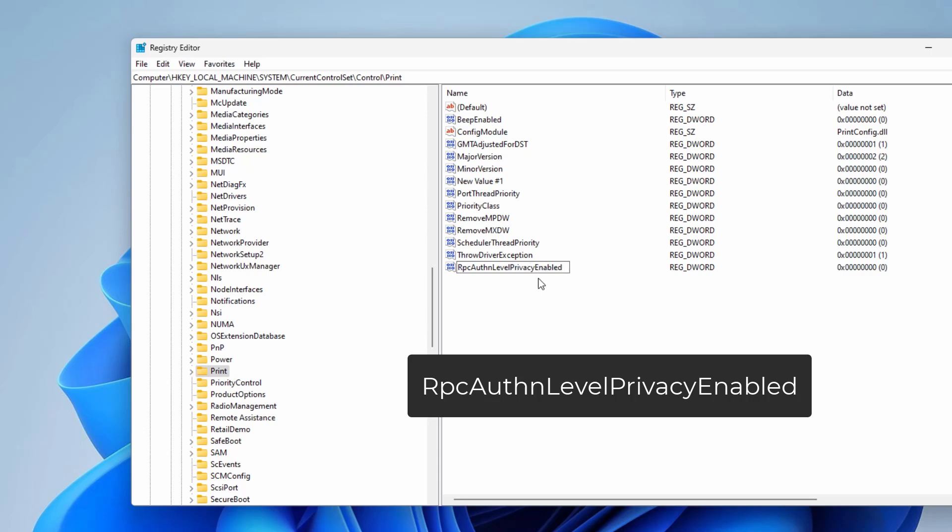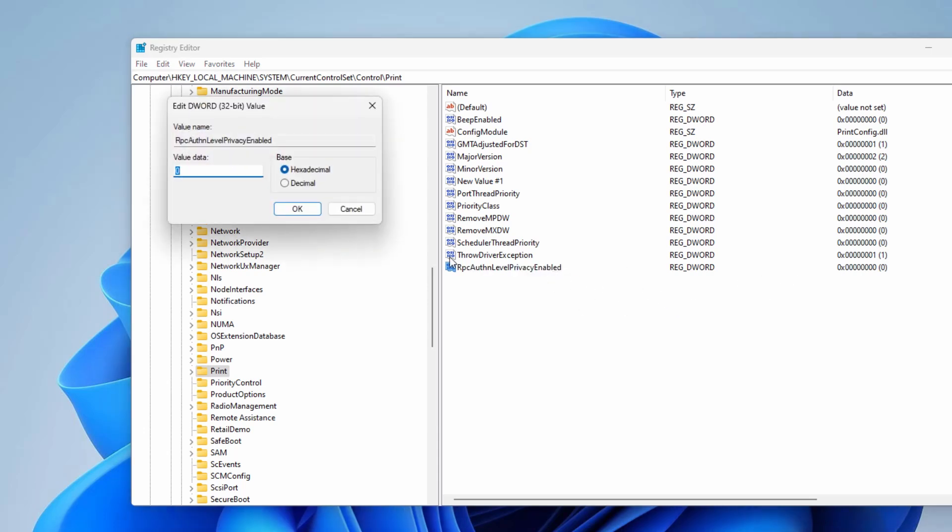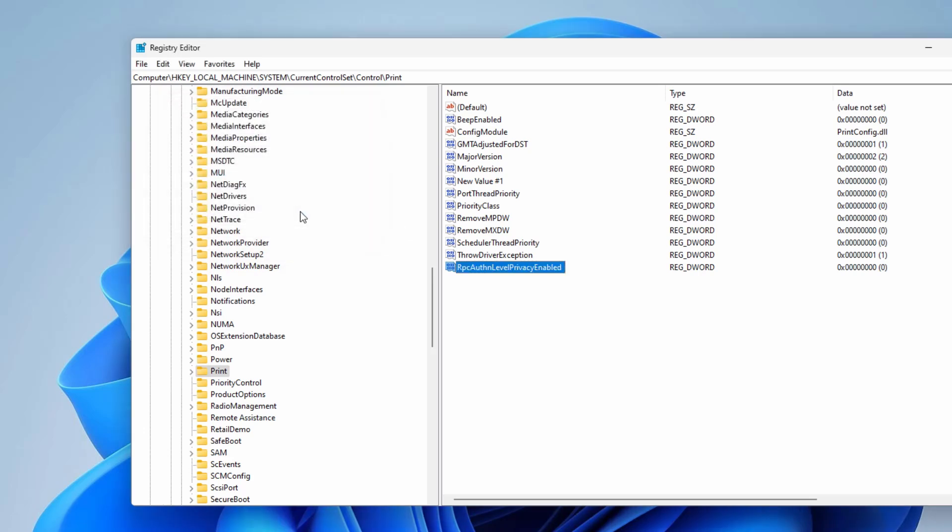Now you have to name this new registry key as RpcAuthnLevelPrivacyEnabled, exactly what I'm typing. And then click outside. Now you have to assign value data of 0. So assign value data 0 then click OK.